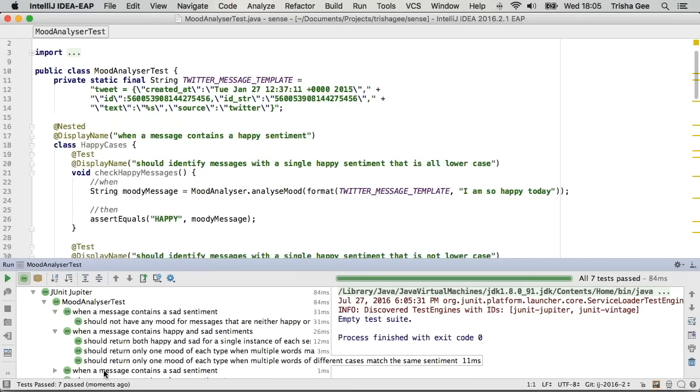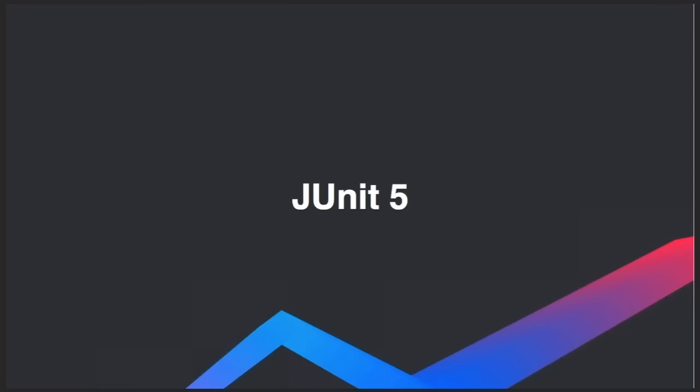JUnit 5 is currently under development, as is the support for JUnit 5, so you'll see some of these things changing and improving as time goes on. But just be aware that if you do want to start playing with JUnit 5, it is fully supported inside the IDE, including the new annotations and the display of results.